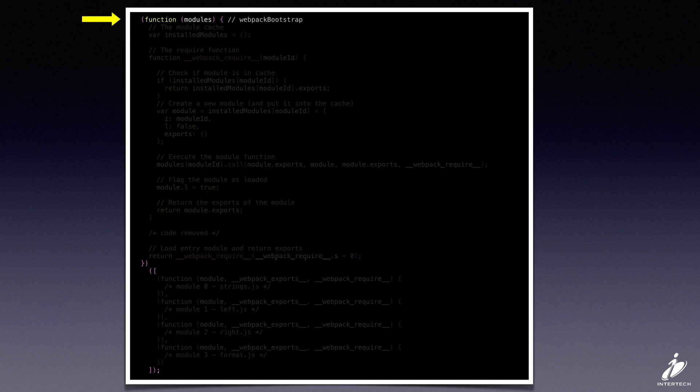So when this module gets loaded, that function at the top is going to be invoked immediately, and its one input parameter, modules, is just this array of functions down at the bottom.